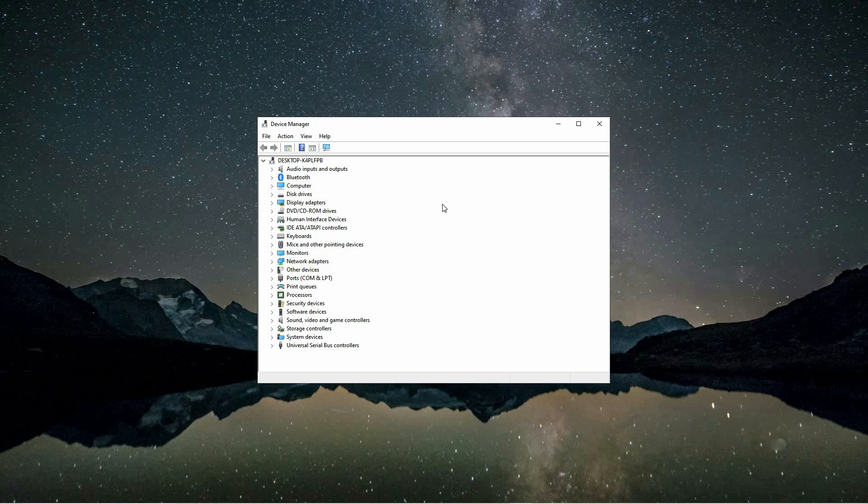Inside the Device Manager, you will see a list of device categories. Look for the section labeled Keyboards and click on the small arrow next to it to expand the list of keyboard devices that are currently connected to your computer.